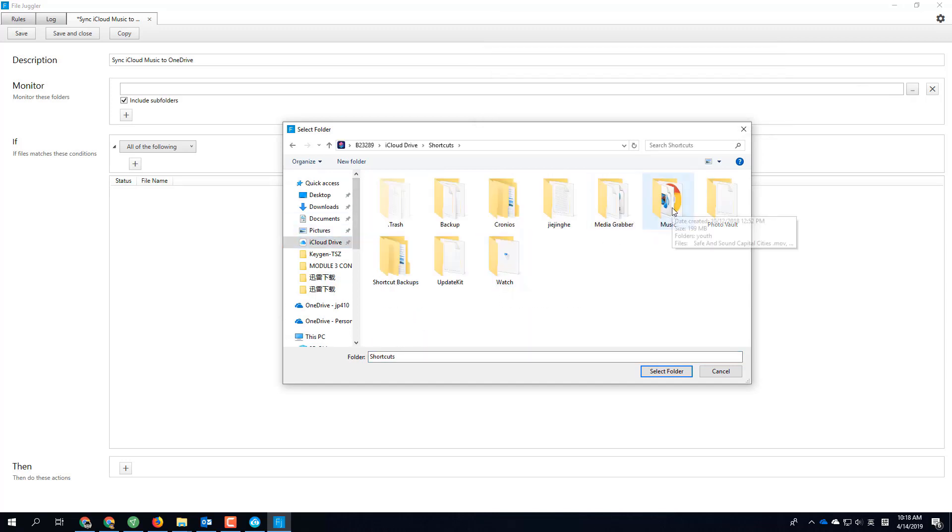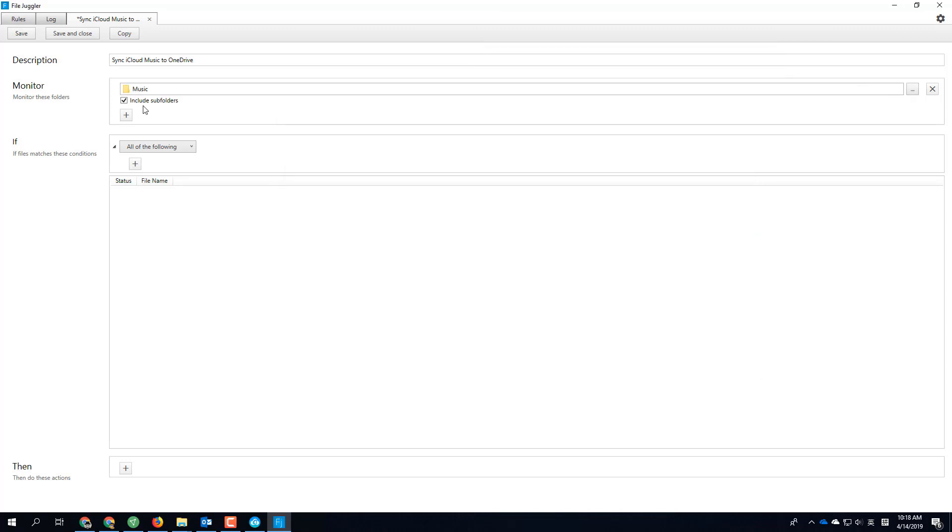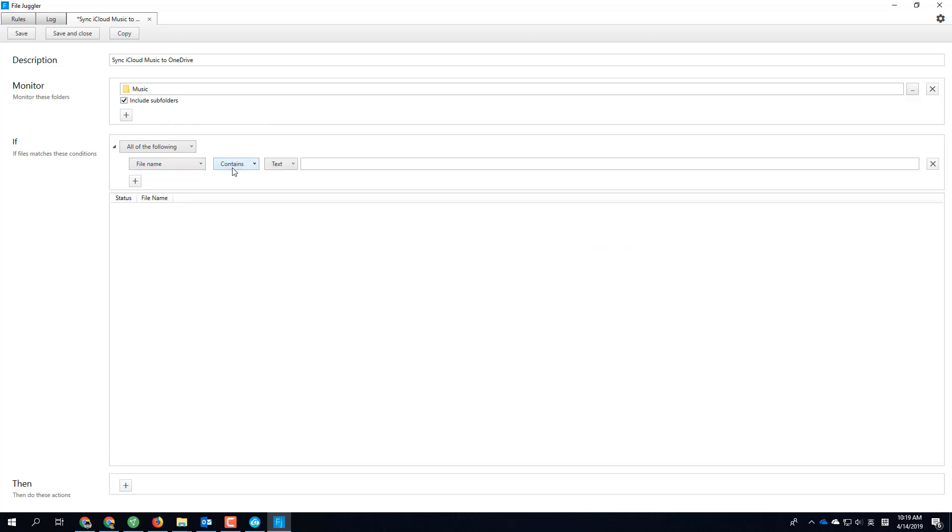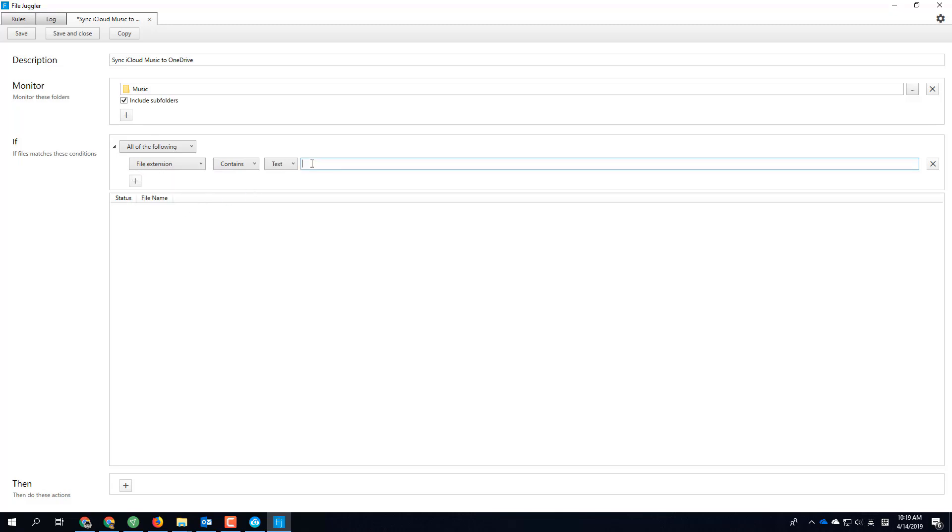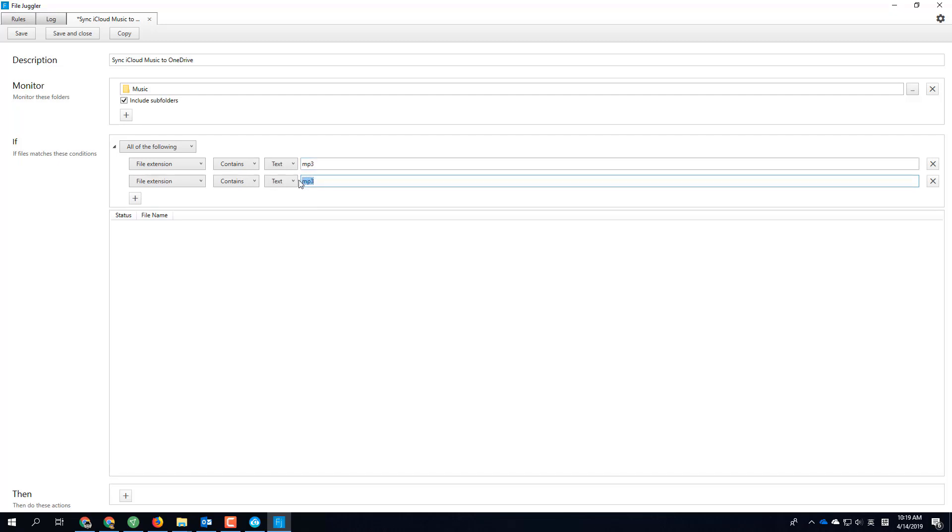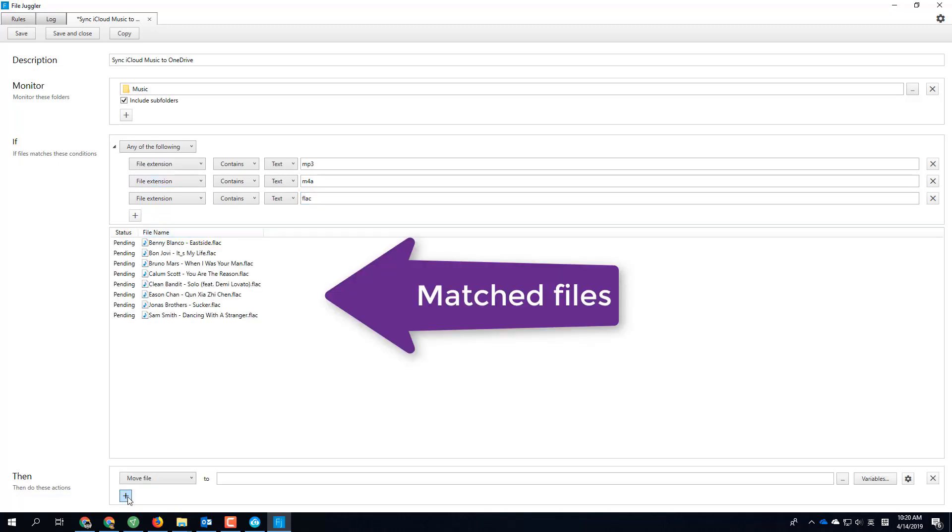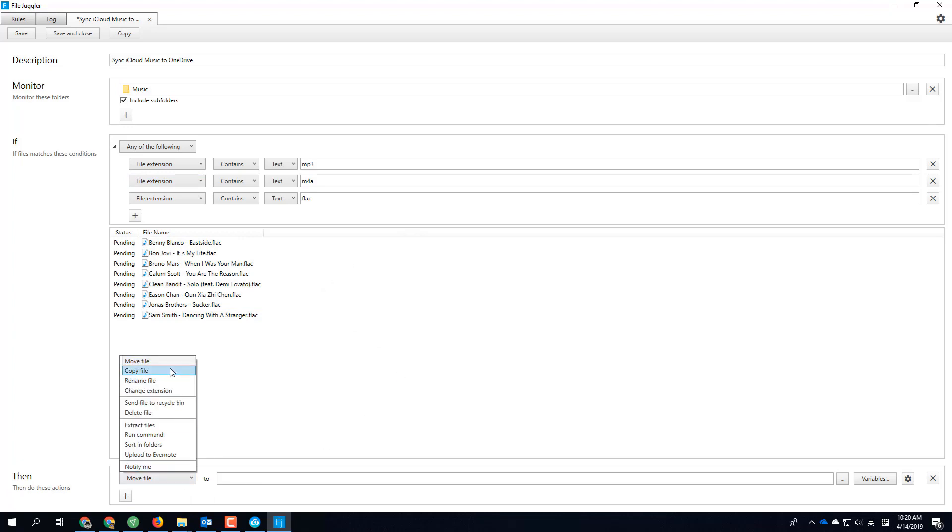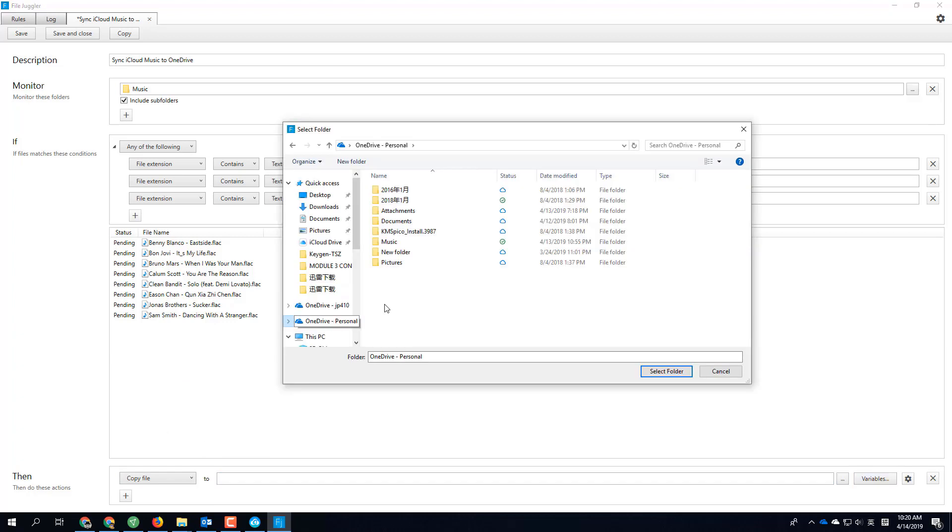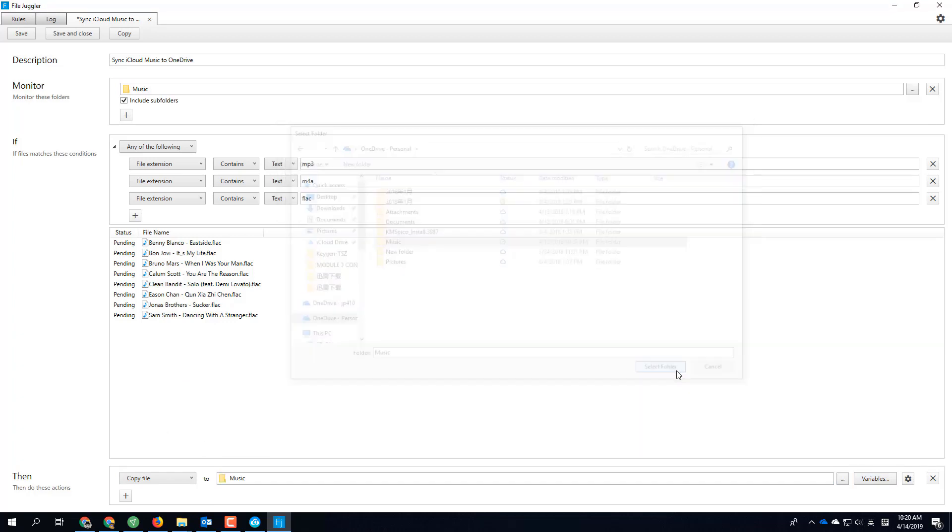Let's only sync the music, so I'll set the file extension contains mp3, also m4a. You might be better if you use file sync software—file extension any of the following. Now then, if this matches, you can say move or copy. Copy them to the OneDrive folder, music folder.